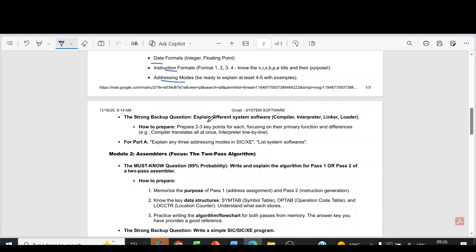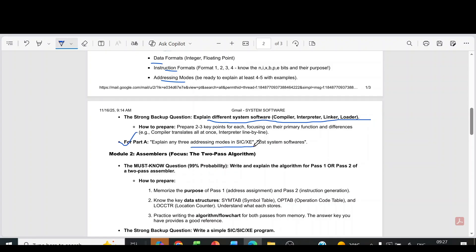Another question from module 1 is the different types of system software — for example, compiler, interpreter, linker, loader, etc. Then for part A, you can expect the three addressing modes in SICXE or list system softwares.